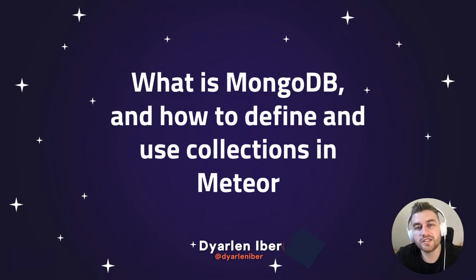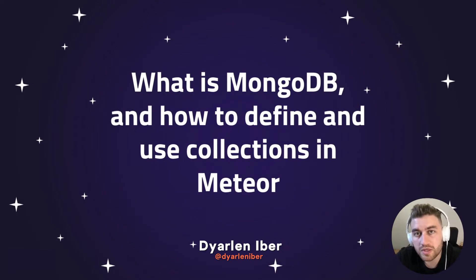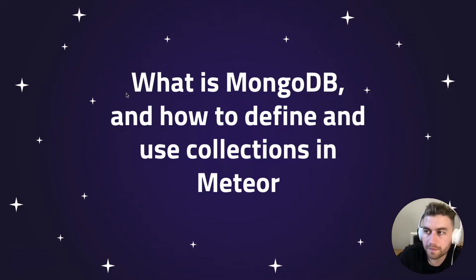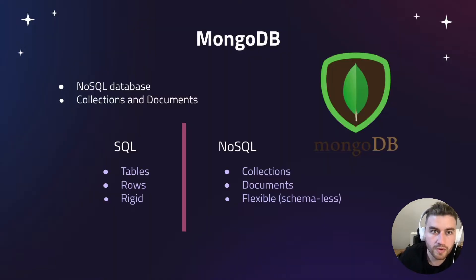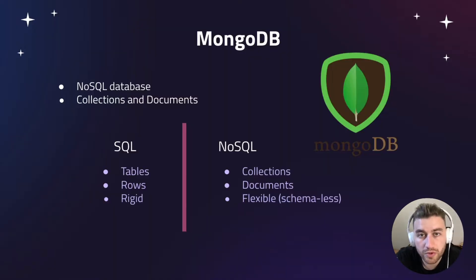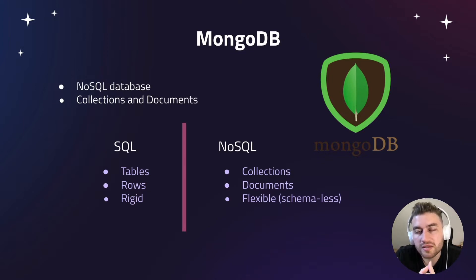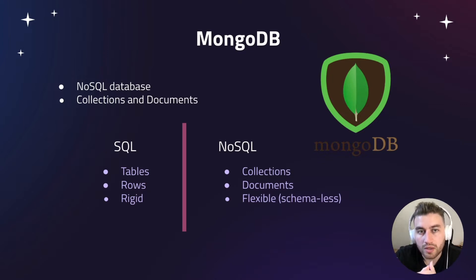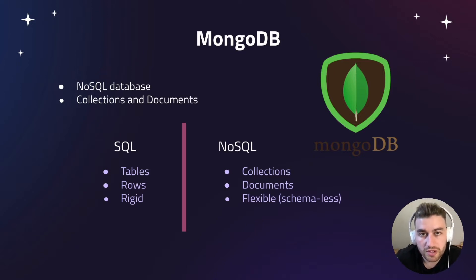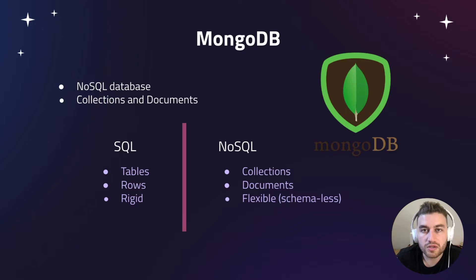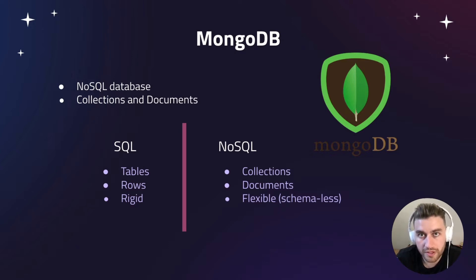Hi, in this lesson we're going to see what is MongoDB and how to use collections in Meteor. By default, every Meteor project comes with a database. When you create a project in Meteor, the database is automatically created for you. The default database using Meteor is MongoDB. MongoDB is a NoSQL database, which means that it uses collections and documents to store data.